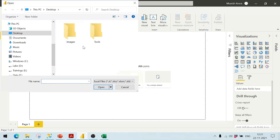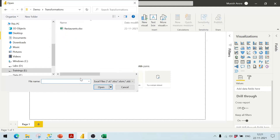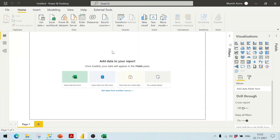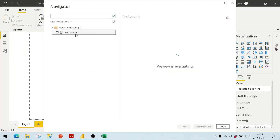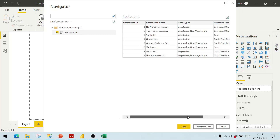In Power BI we connect to this particular Excel workbook. I'll share the file link in the description below. We get the data by connecting to this workbook — we've got the restaurant names in here and we want to do the transformations.